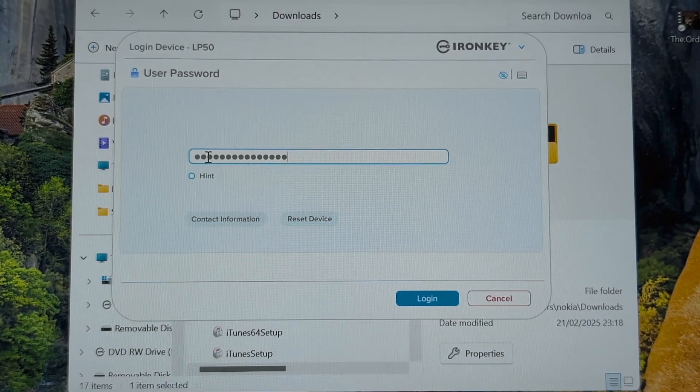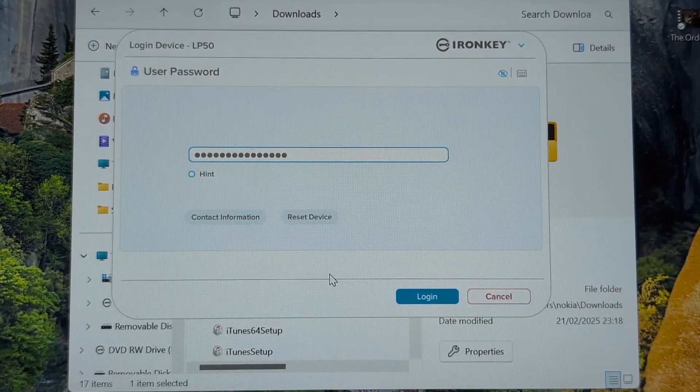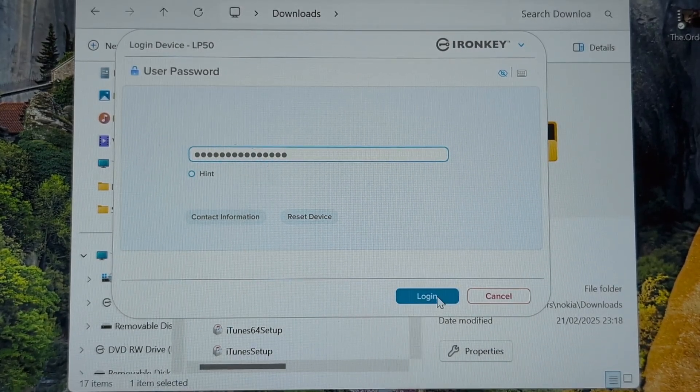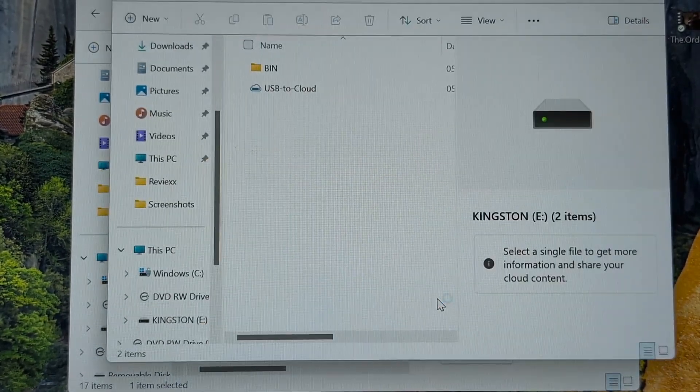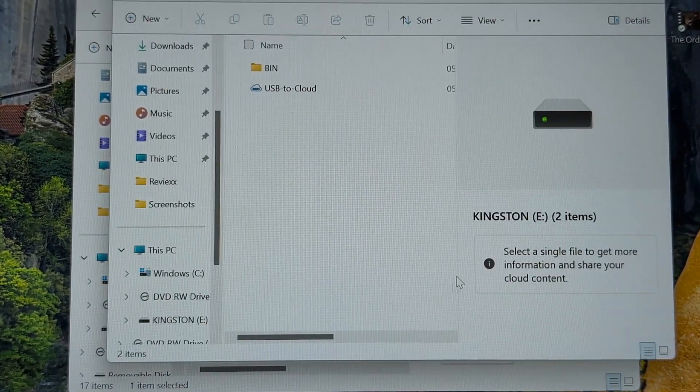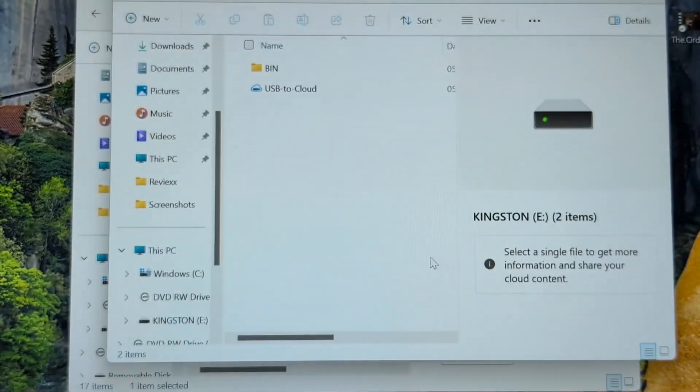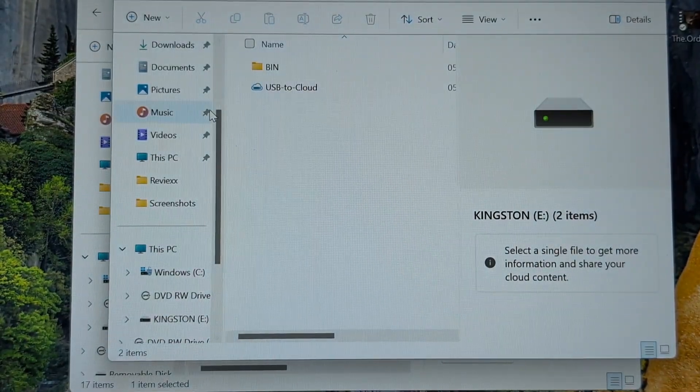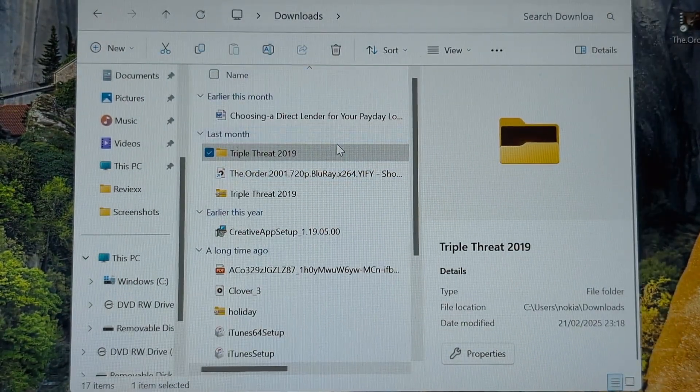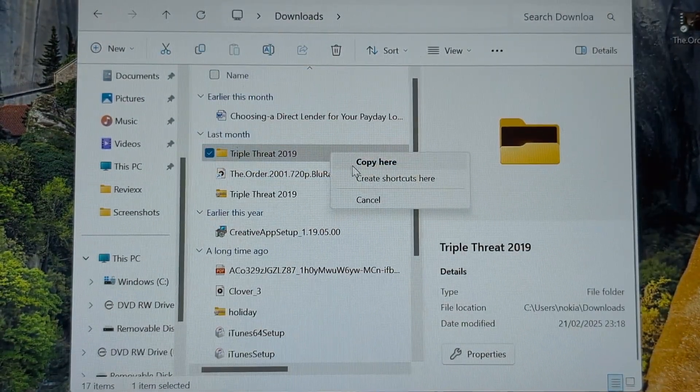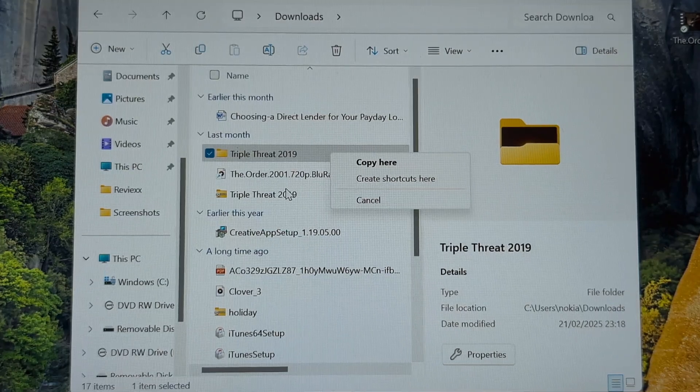I'm going to log in and you can see I've got access then to my key there.